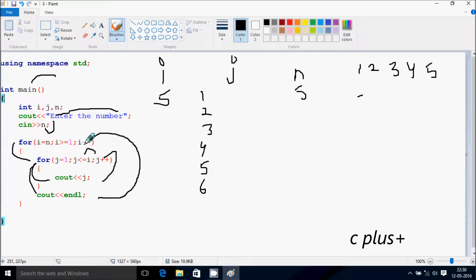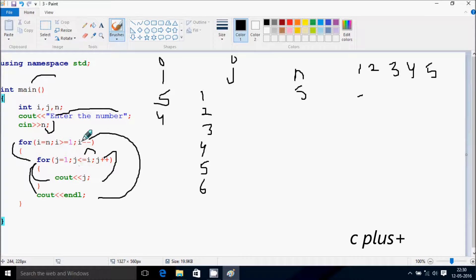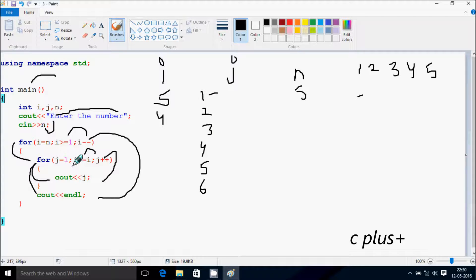From here, decrease the value of i. So i becomes 4 now. Check the condition: 4 greater than or equal to 1 — the condition is true. Now j starts from 1. Check the condition: 1 less than or equal to 4 — the condition is true. Now print j value.